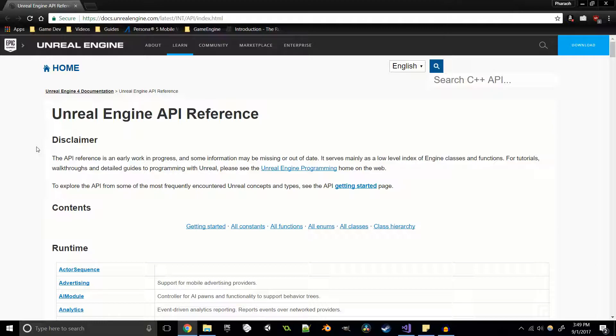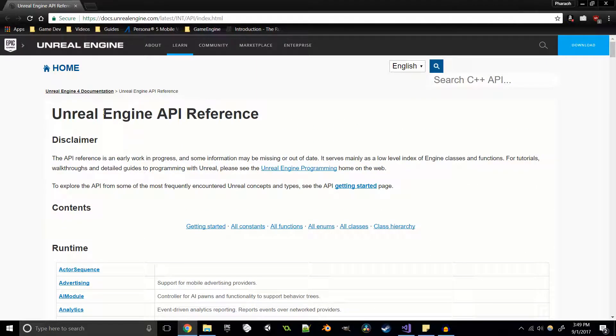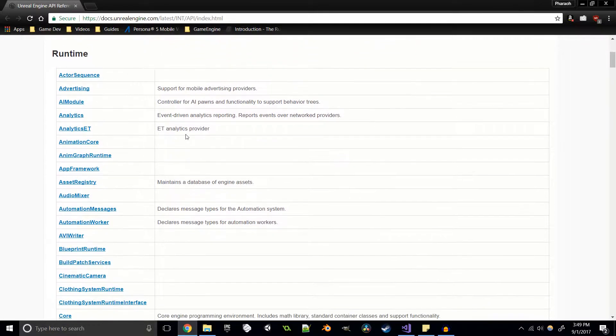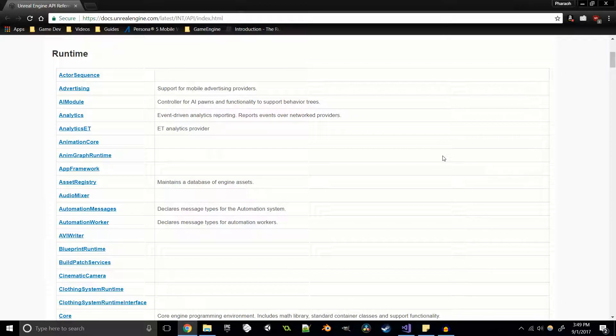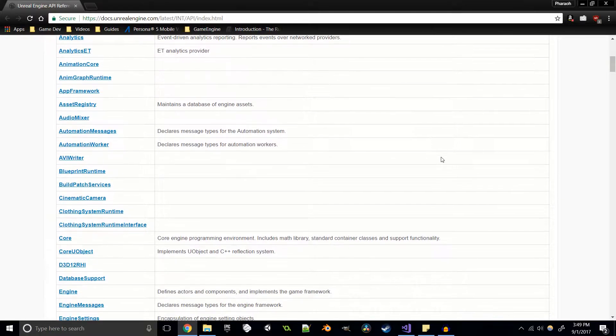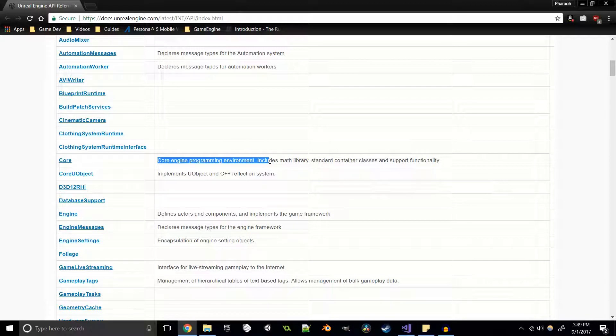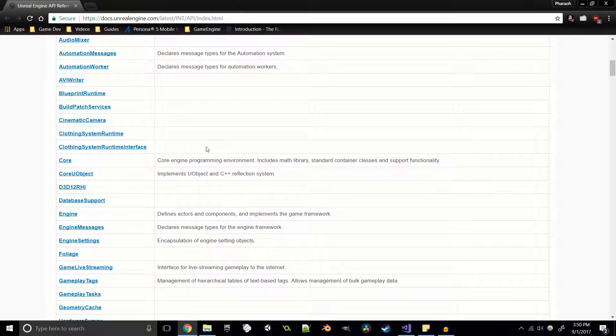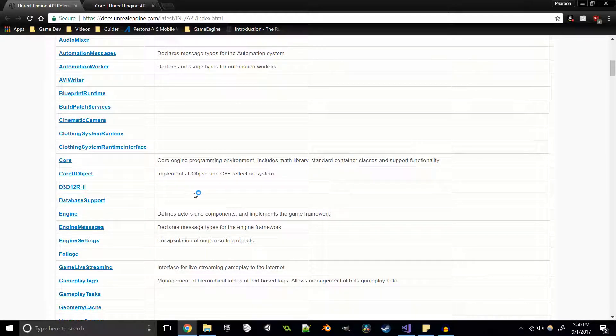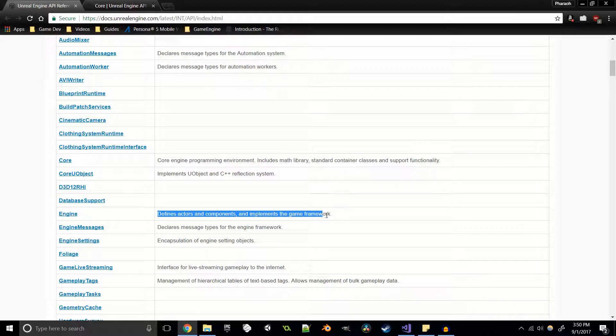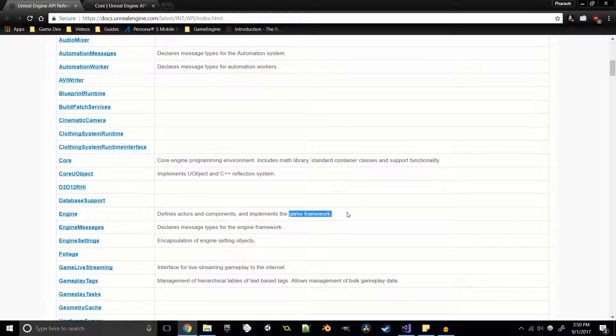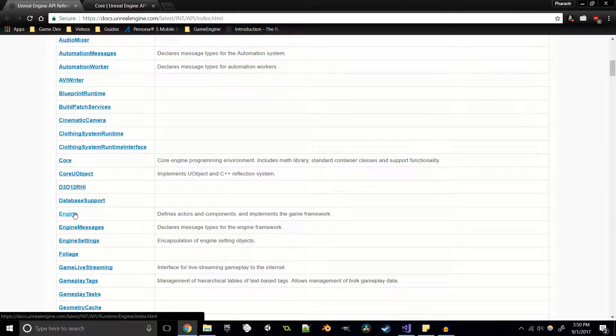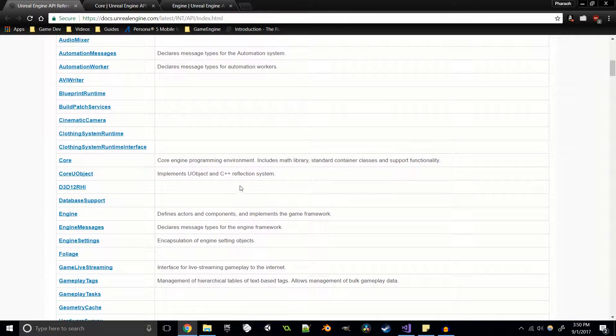We're going to be looking at two main portions of the API reference, because most of the stuff that we're going to be doing as far as regular gameplay code is going to be in these two areas. The first is the core - the core engine programming environment which includes math library, standard container classes, and support functionality. The other place we're going to look into is the engine, where actors and components are defined and implements the game framework. This is where a lot of the stuff that we'll be going into when we're just doing regular game programming.